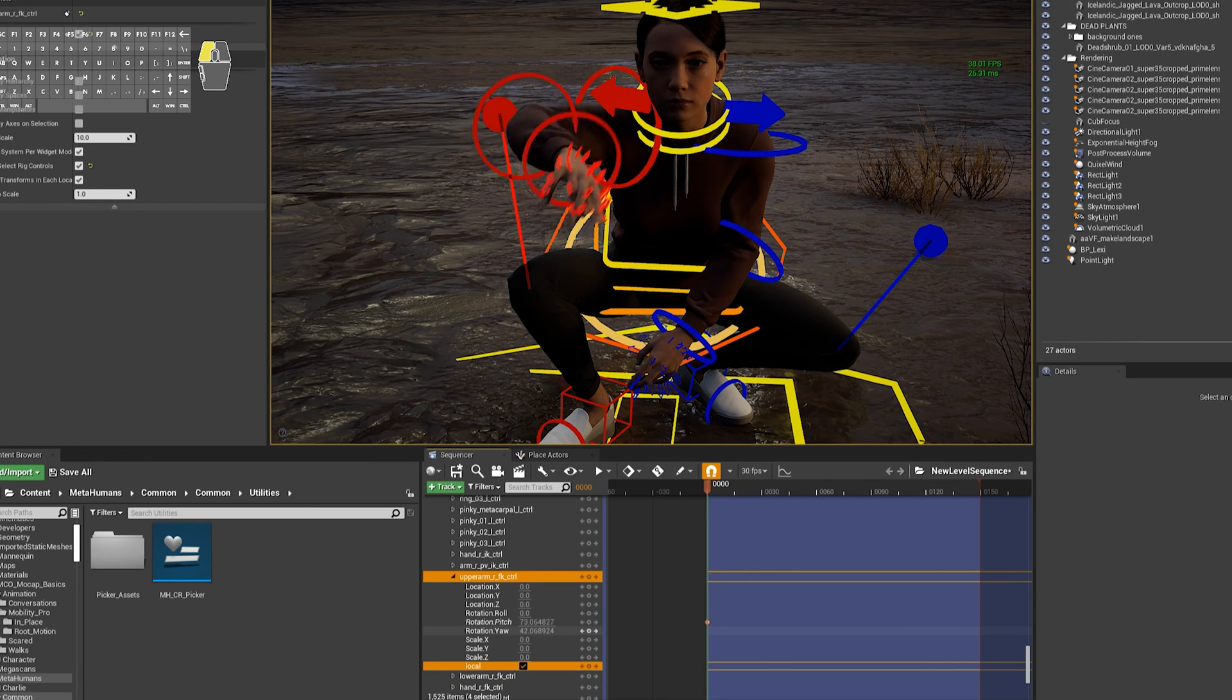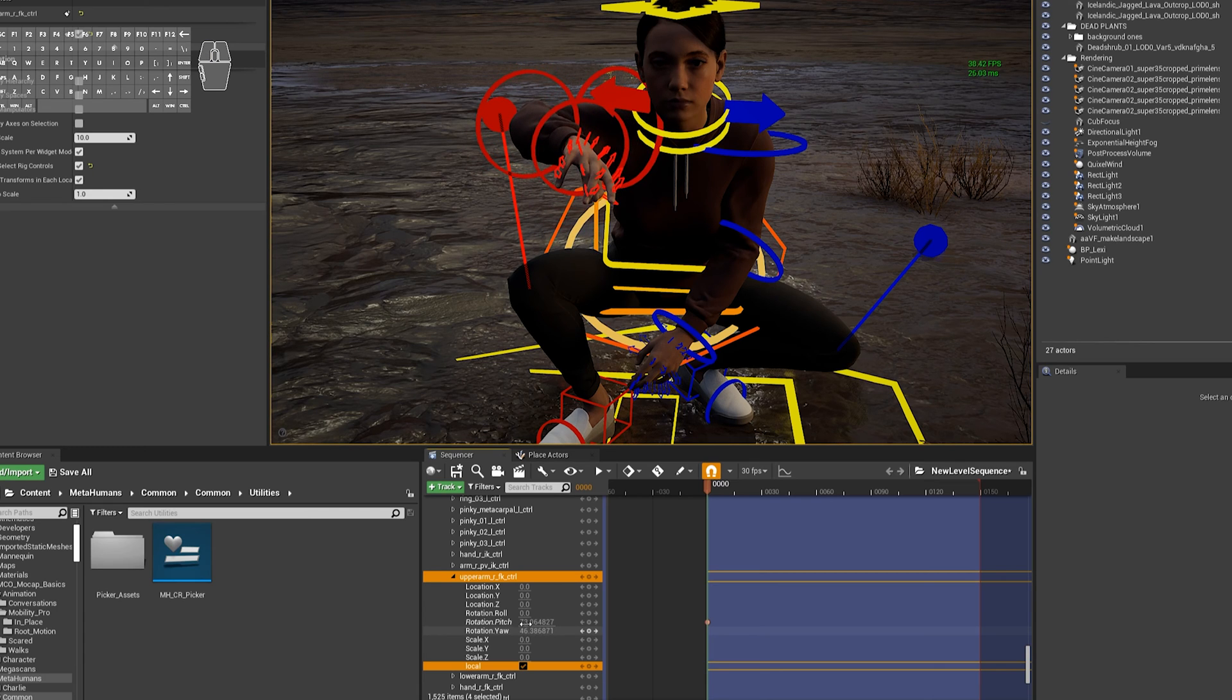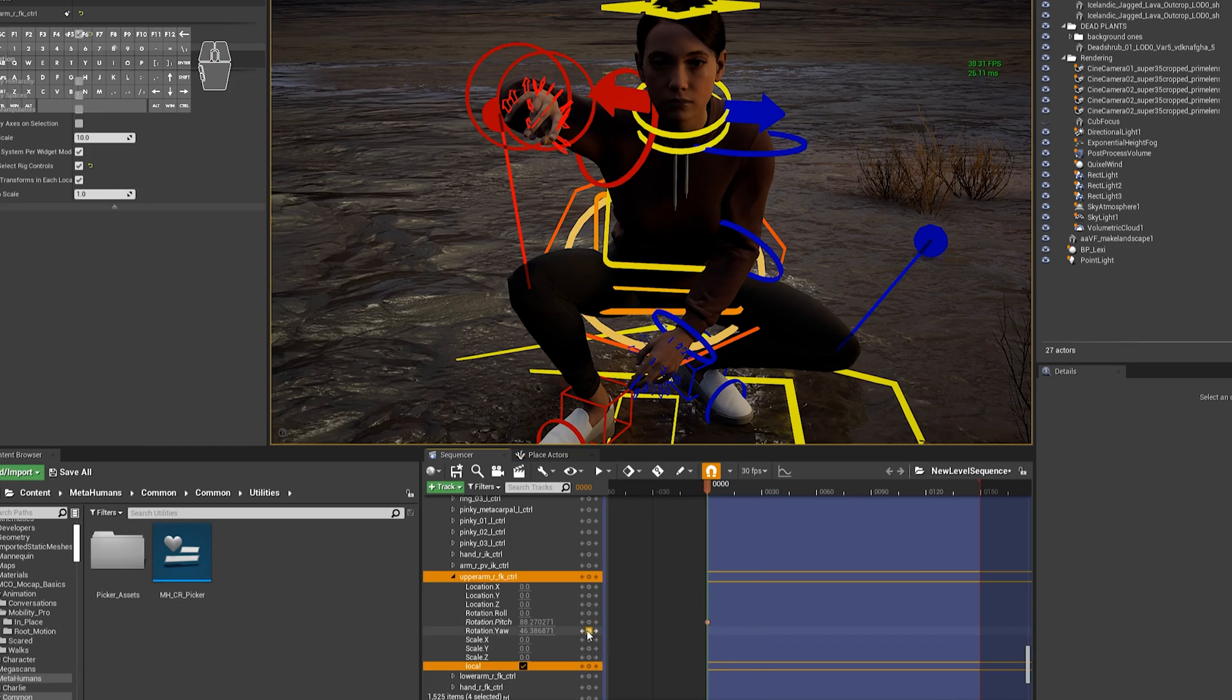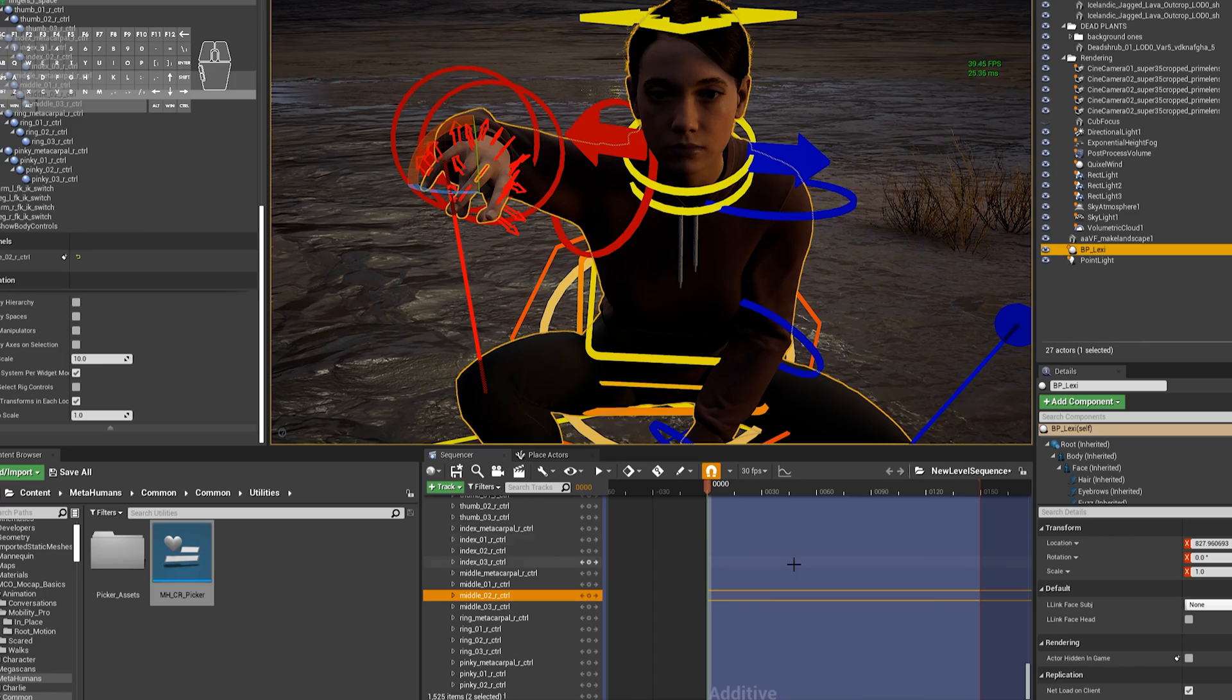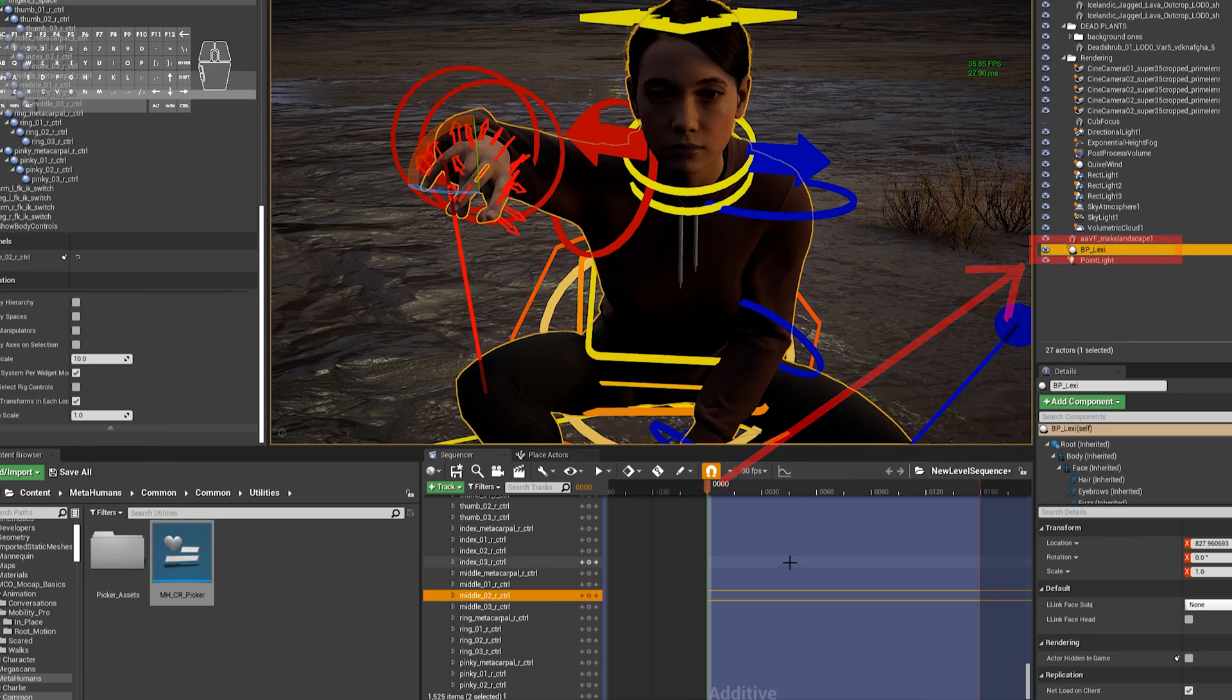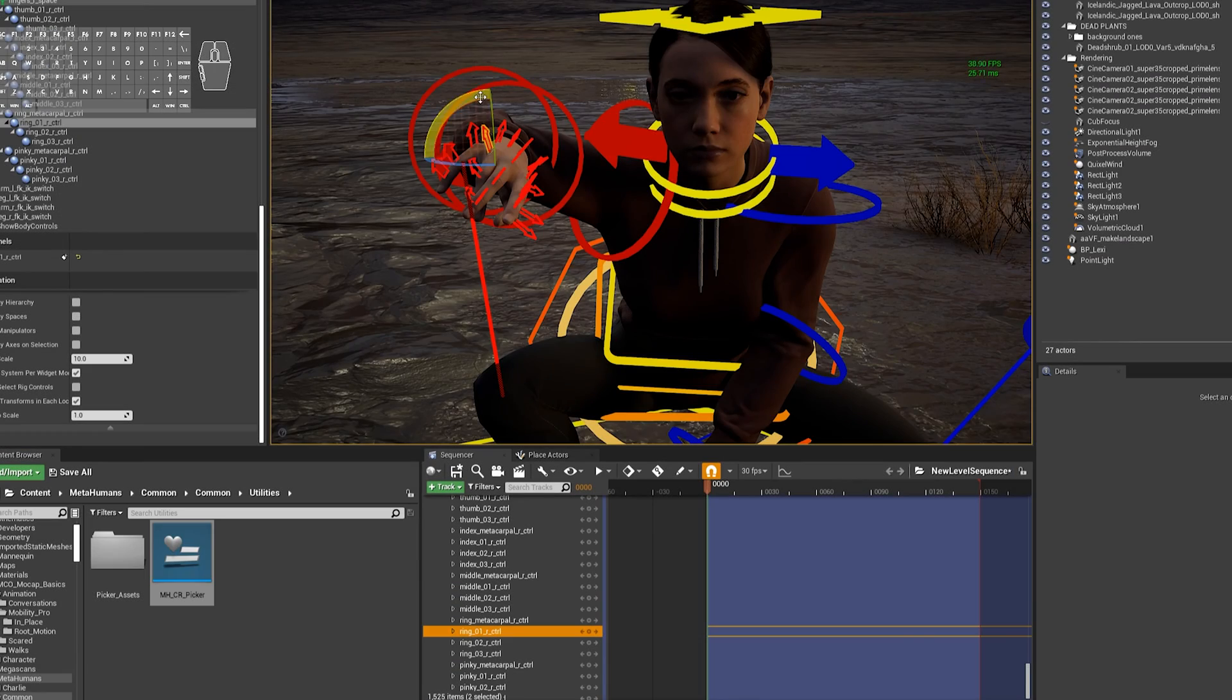Now you can see I'm actually not using the Viewport here. I'm changing values inside the Sequencer, and that's because I'm not able to actually do anything in the Viewport right now, and that happens to me every so often. And to fix that, you need to click on your Blueprint inside the World Outliner, and then you'll be able to use the Viewport again.